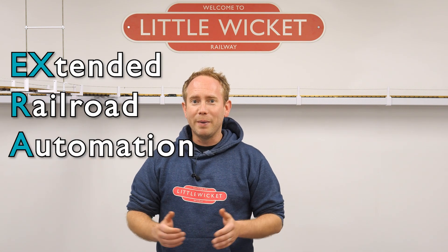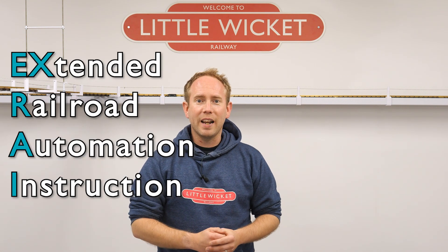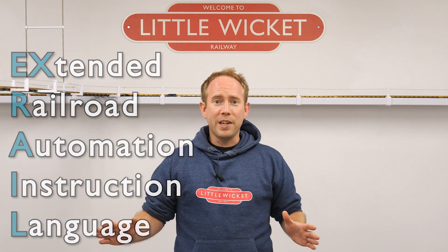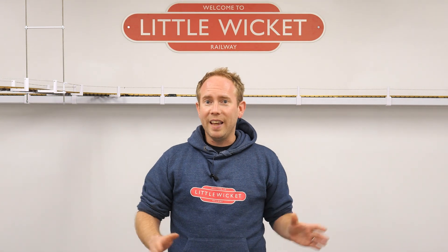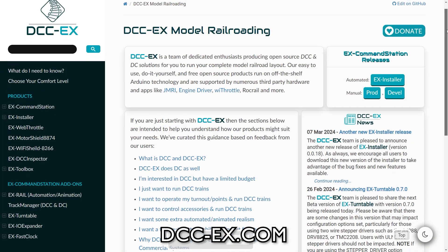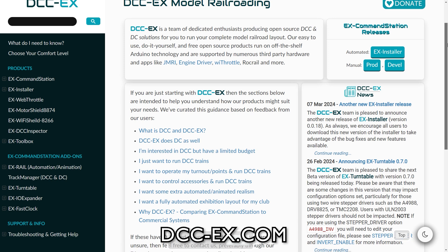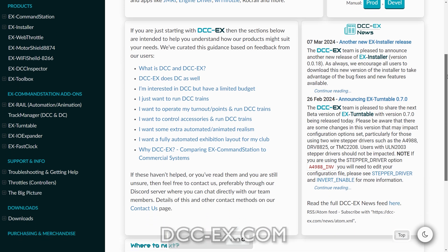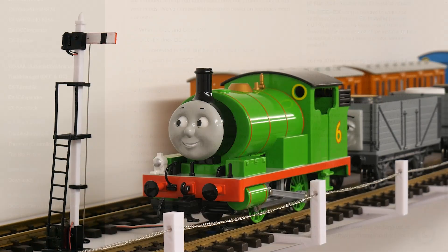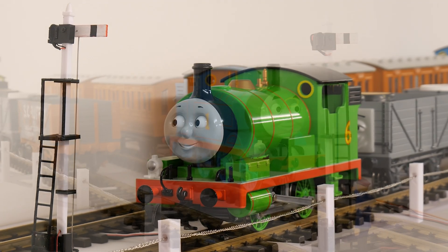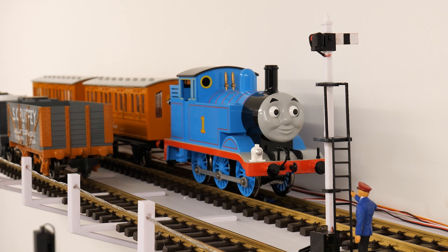And some of that extra functionality is automation using the built-in X-Rail which stands for Extended Railroad Automation Instruction Language. If you want all the information about DCC-X and X-Rail then visit dcc-x.com but in this video I'm going to show you how easy it was to automate Percy and Thomas up here in my G-Gauge shelf layout.